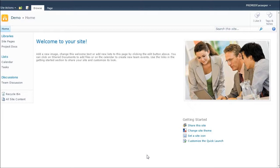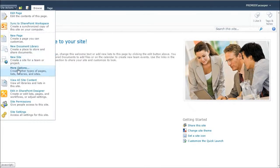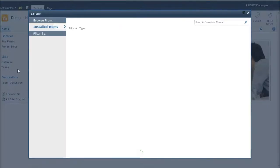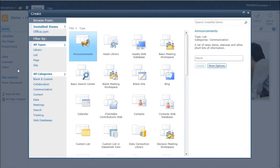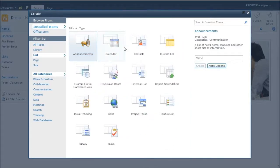So I'm going to show you how to do that right now. So the first thing to do is go up to Site Actions, choose More Options, and then I'll filter by list and click Import Spreadsheet.